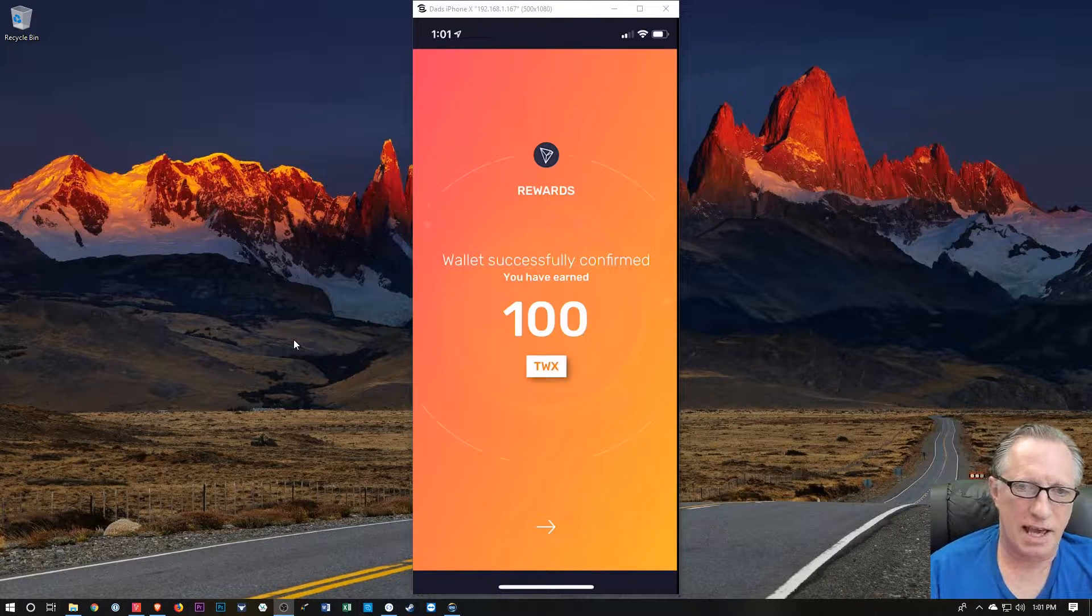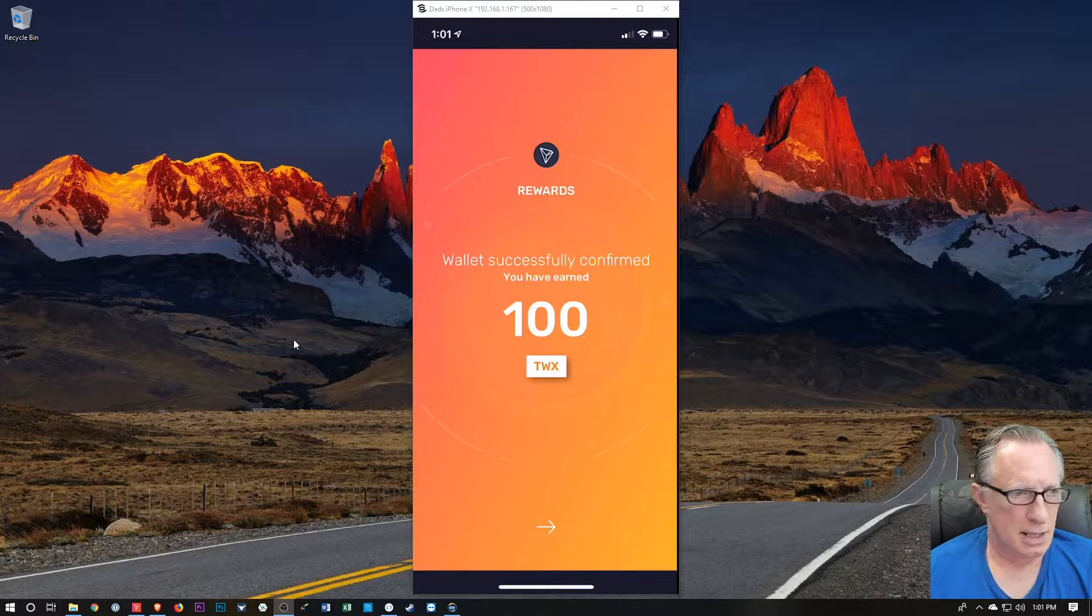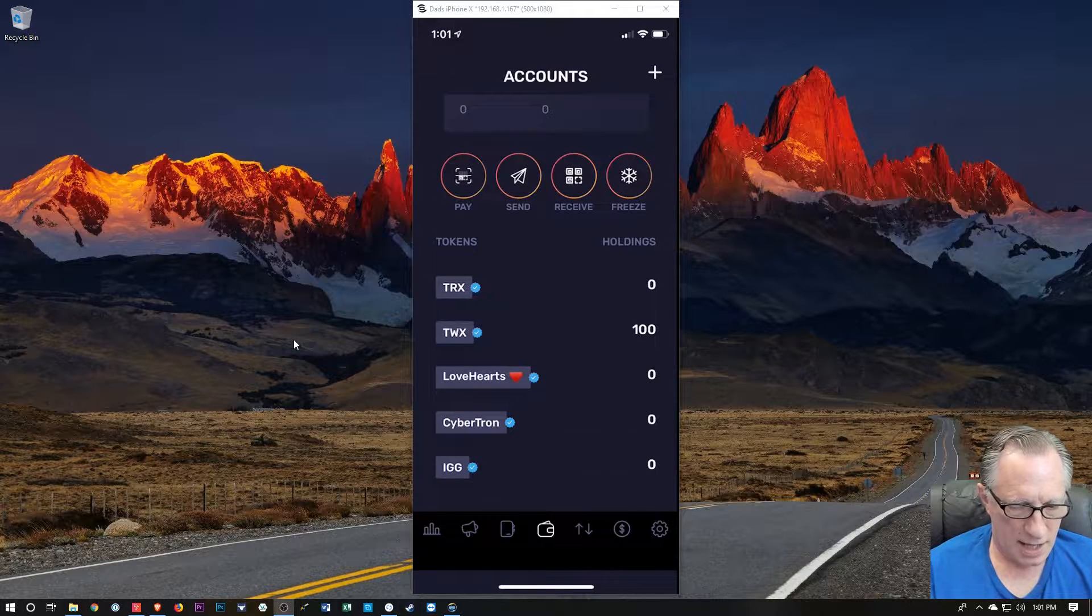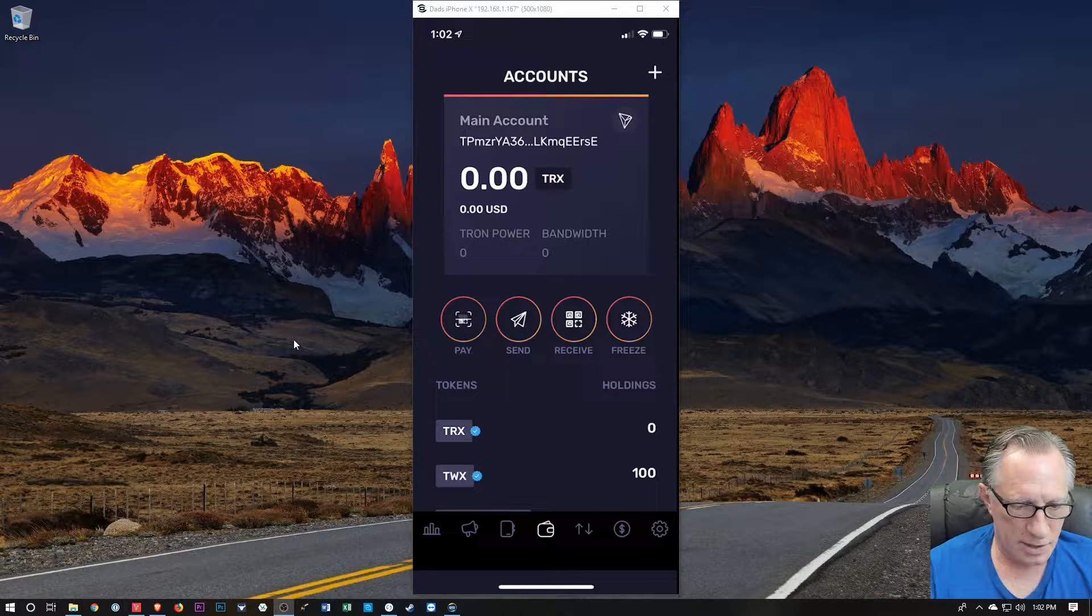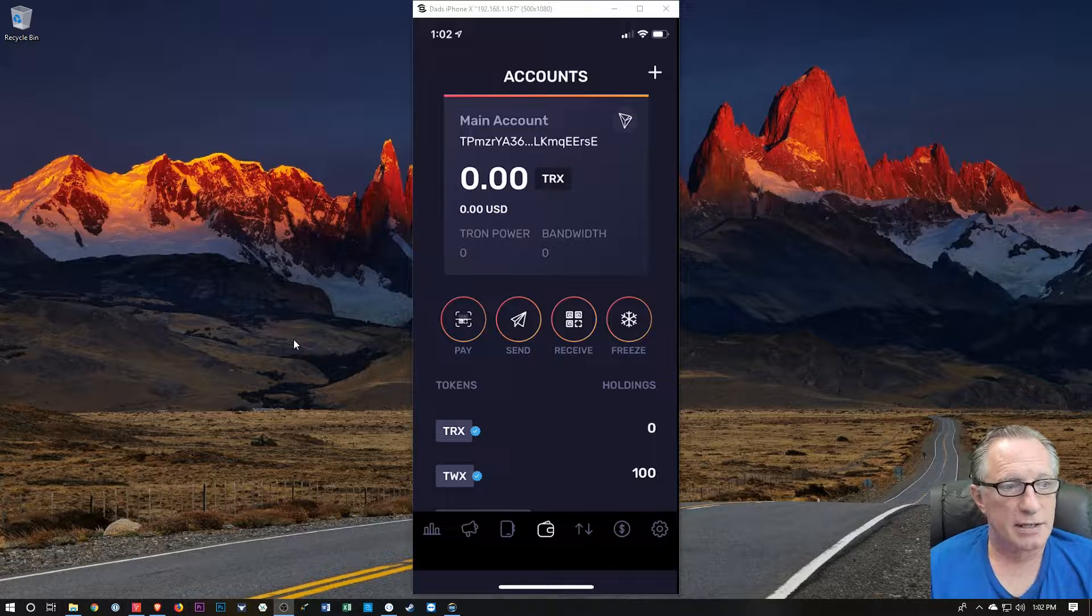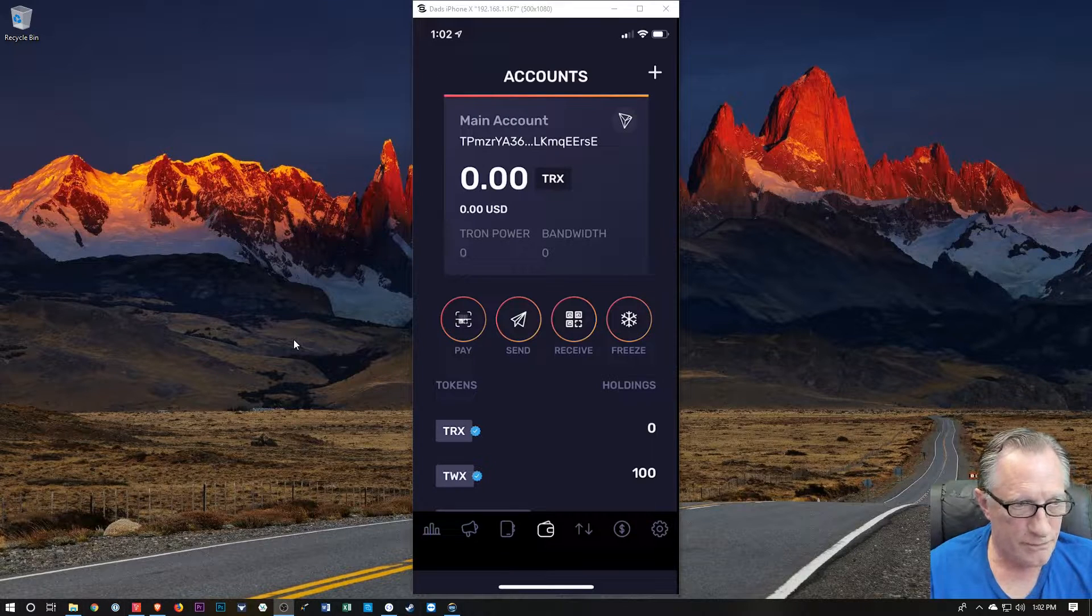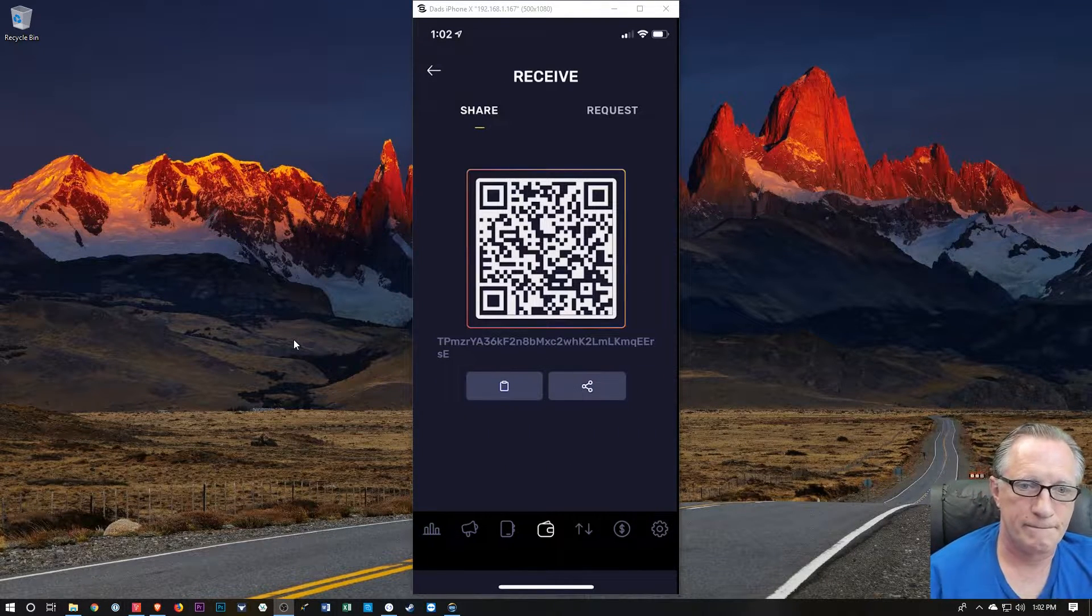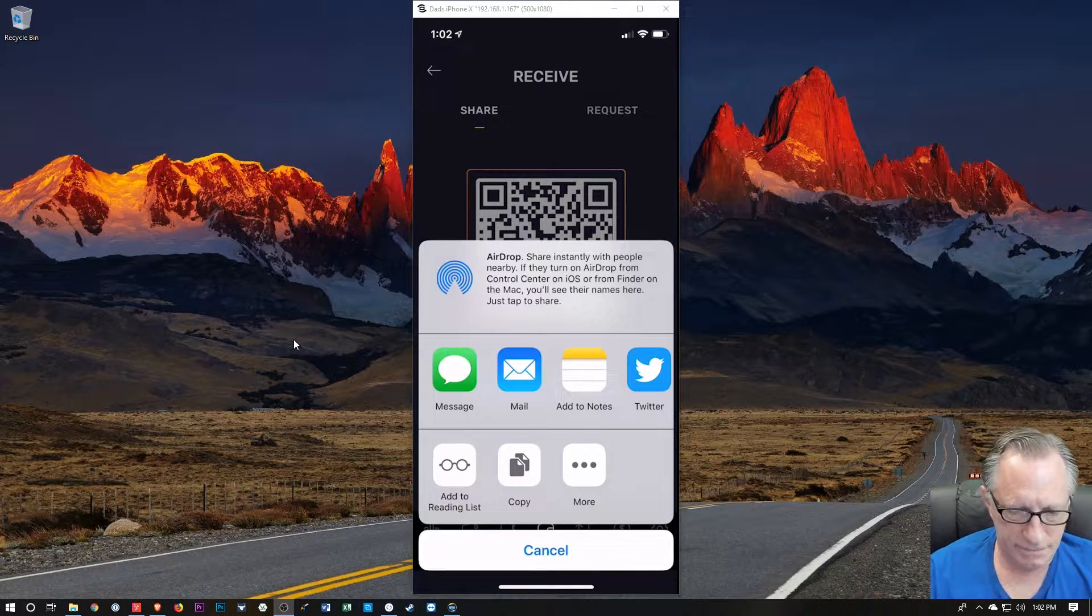Oh, they just gave me some Tron. What do you know? TWX, which is not Tron. I believe it's their specific token. And then you can see that there are a few other coins here that are supported in this wallet. But at the moment, we don't have any Tron in here. So I'd like to put some Tron in here. So I'm going to hit receive. And it should generate an address for me here. And so I'm going to take that address, I'm going to share it with myself.